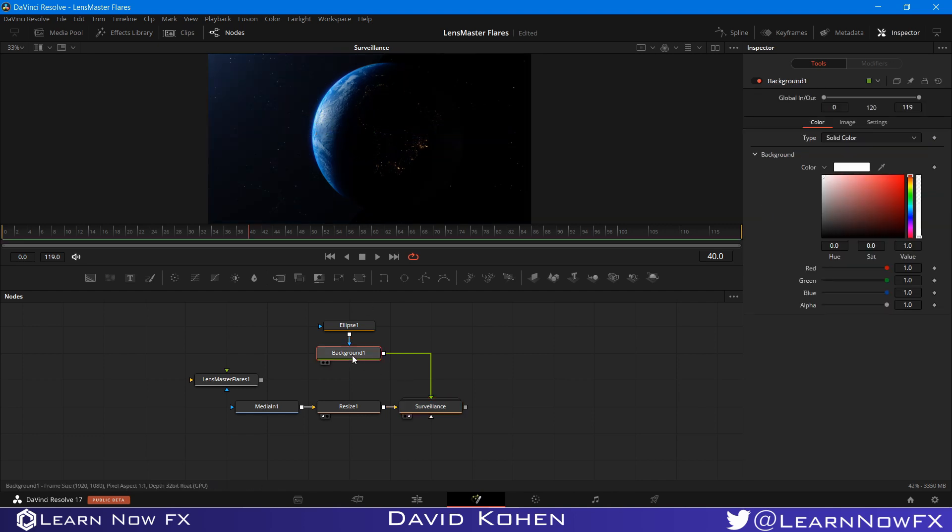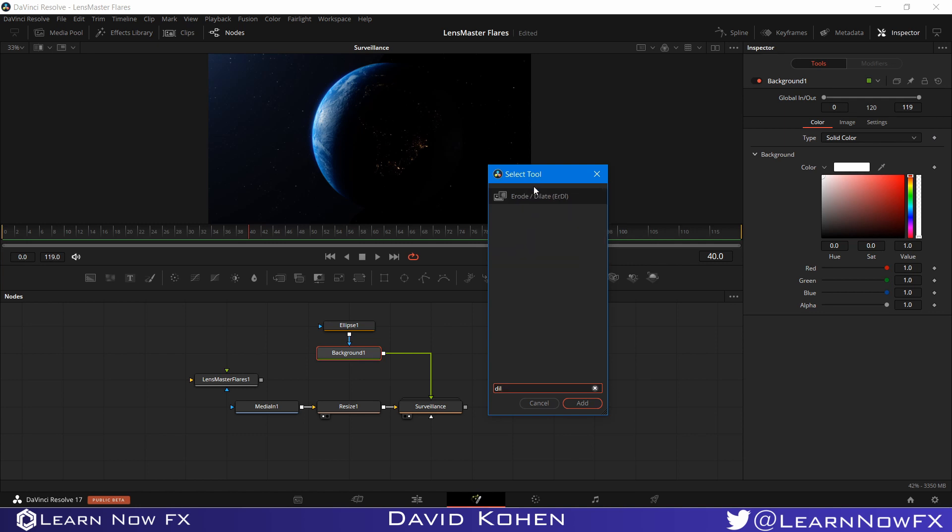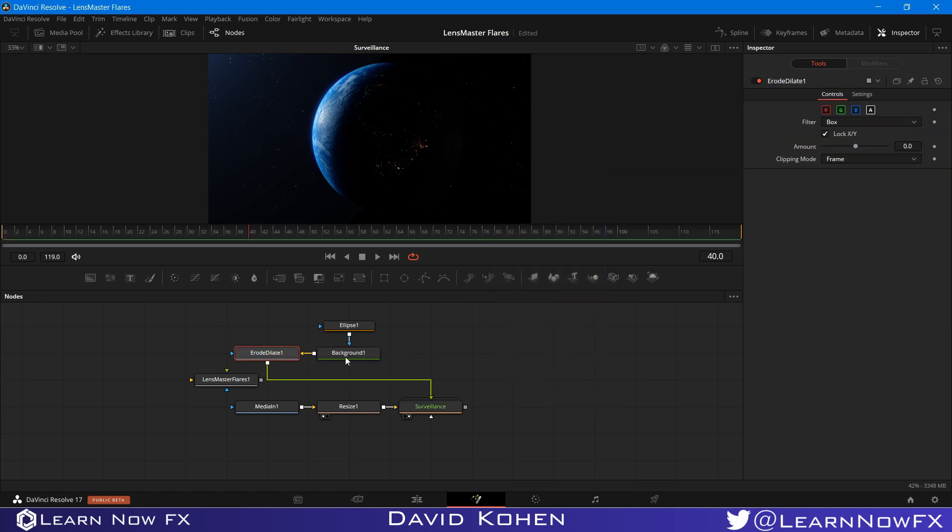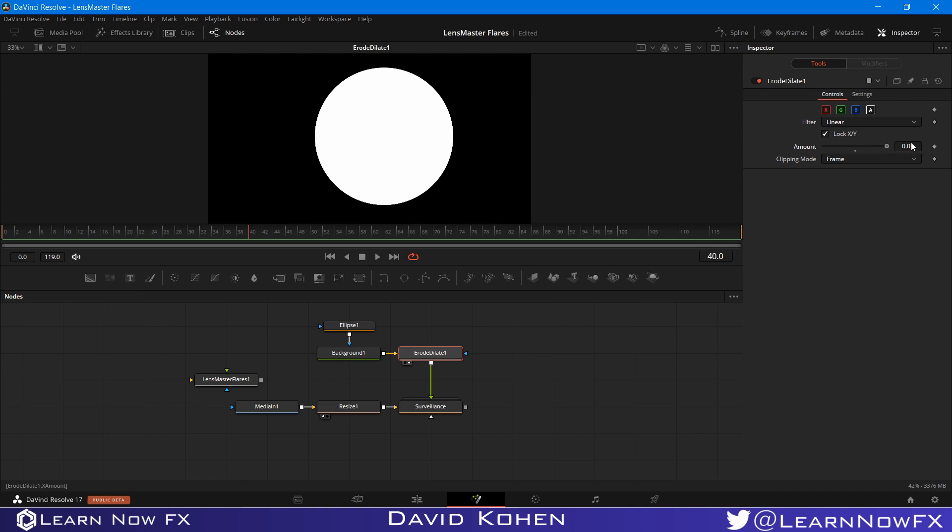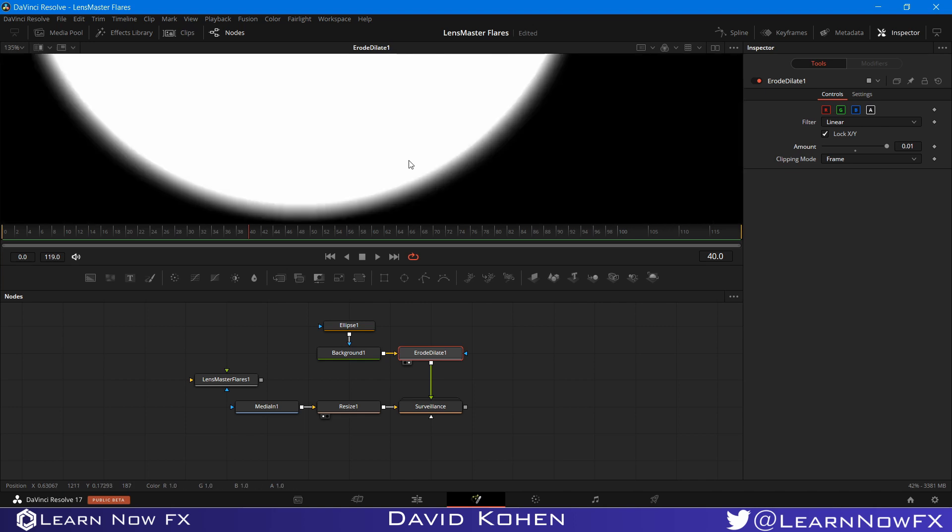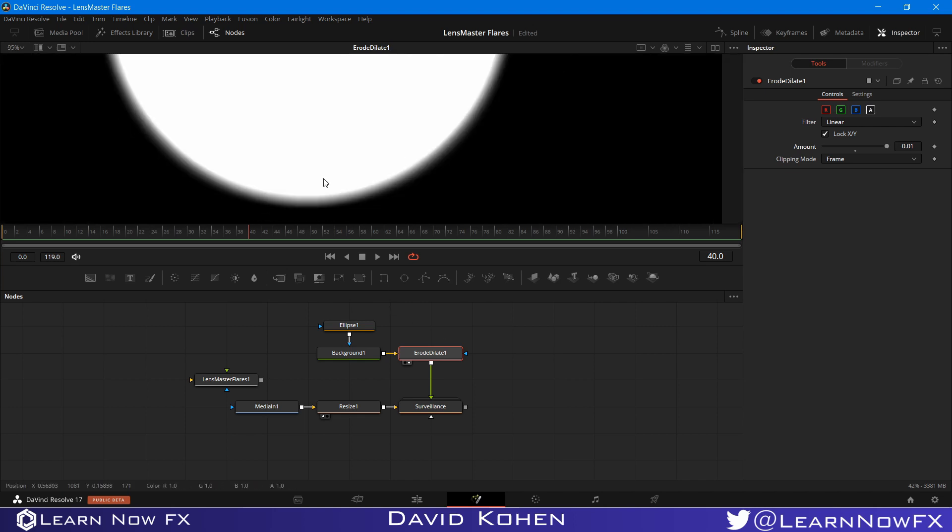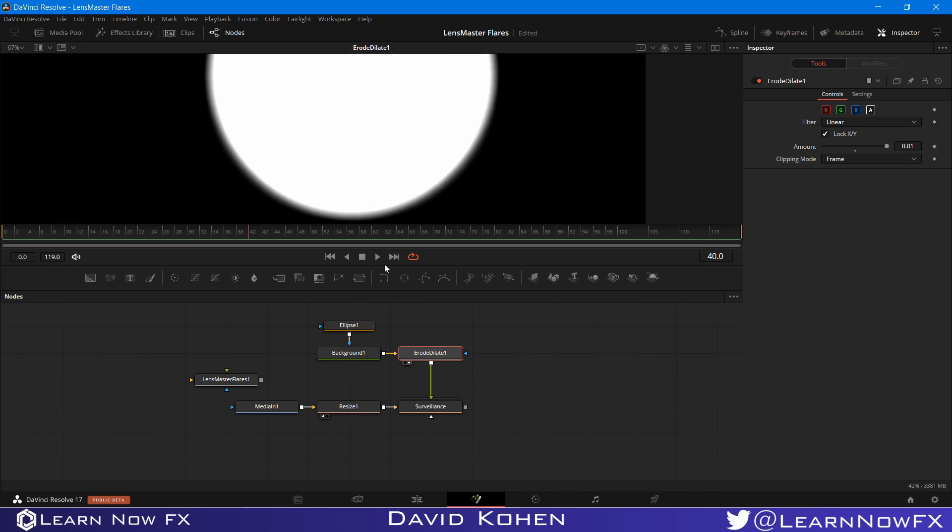So what I want to do is I want to add a Dilate node, which will grow the edges a little bit. So Erode Dilate. And I want to grow the edges just a little bit. So I'm going to set the filter to Linear. Because we want Linear Falloff. And I'm going to bring the amount to 0.01. And as we can see, we have this little linear ramp coming from the edge of the circle. This is going to make the falloff much smoother.